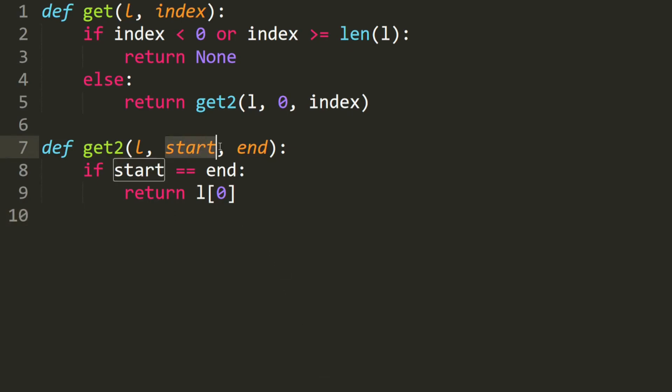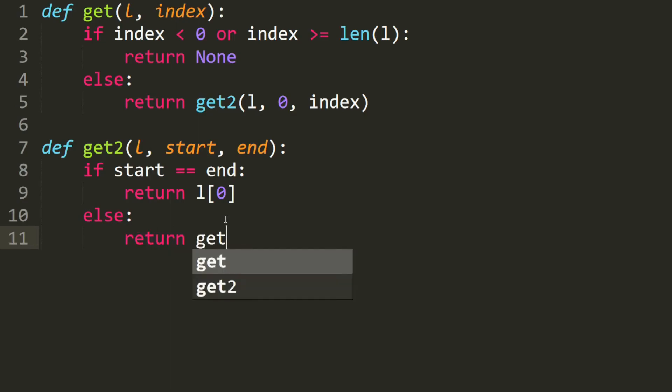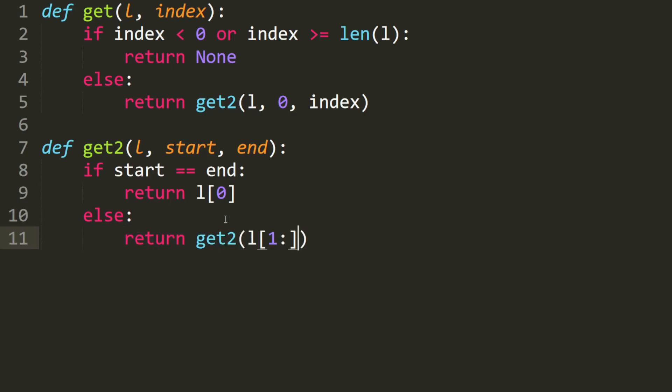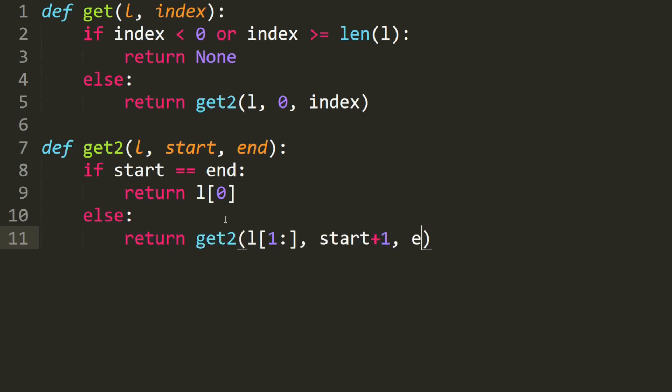What happens when the start is not at the end? We move on to the next element in the list and increment the start. So else, we return get2, we move on to the next element in the list. We increment the start and the end stays the same.